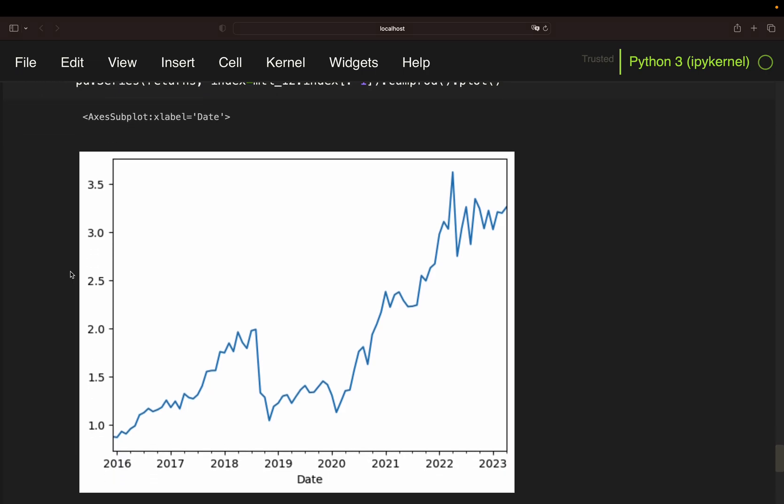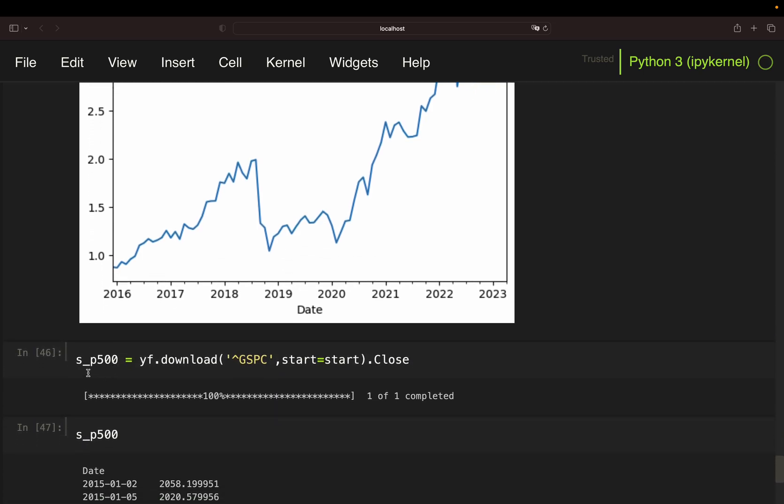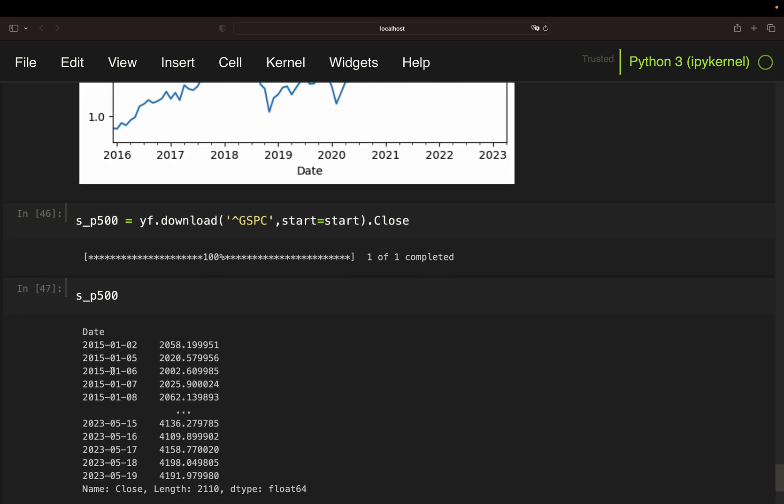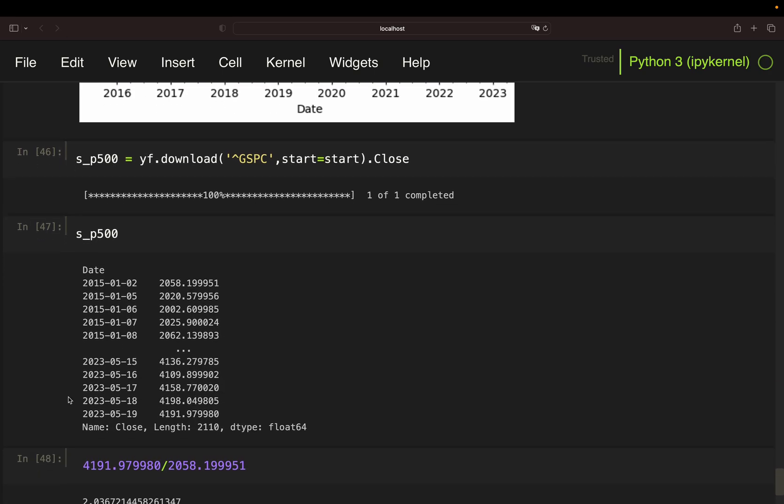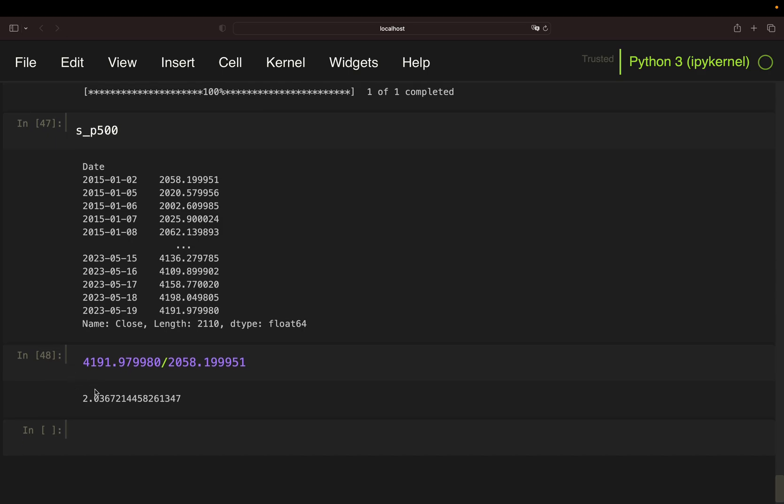Now, let's do a benchmark comparison by just pulling price data for the S&P 500. I've done that here. So, you see, I'm downloading price data for the S&P here and consider only the close. Then, I'm just taking the last available price and divide it by the very first price. And I'm getting a result of 2.04. So, the S&P was rising by roughly 104% since 2015.